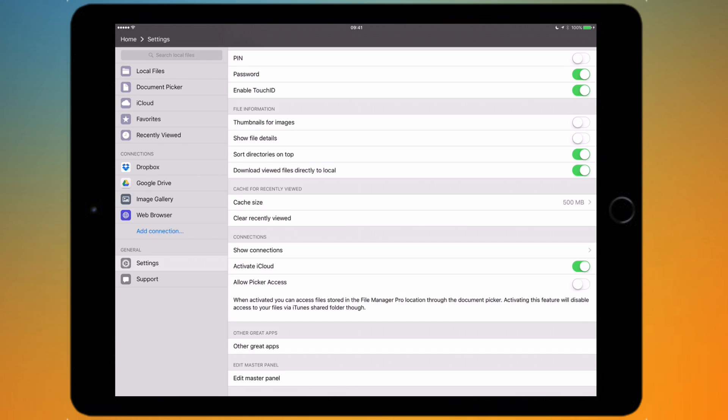Next you've got the connections options. The first item is show connections, which is basically the same as the menu on the sidebar, so you can see all your various connections that you've got set up with the app.